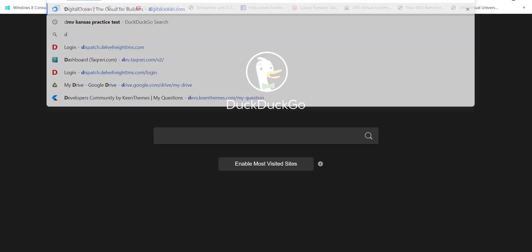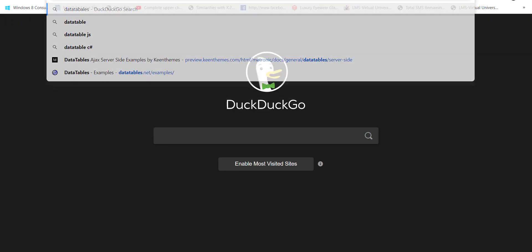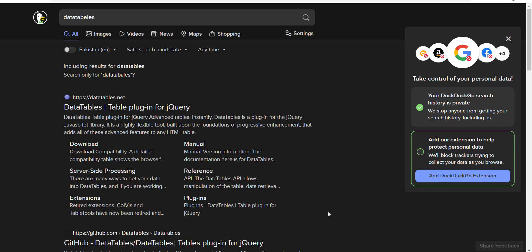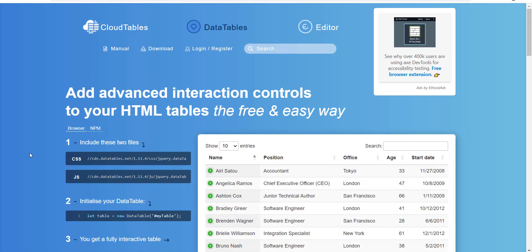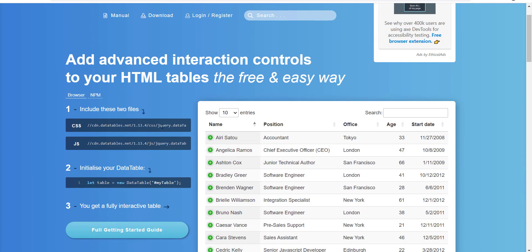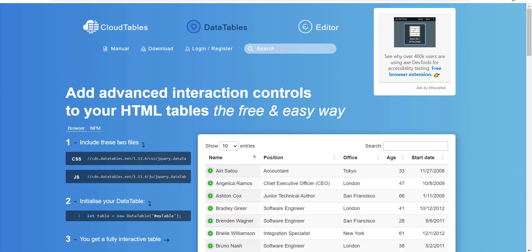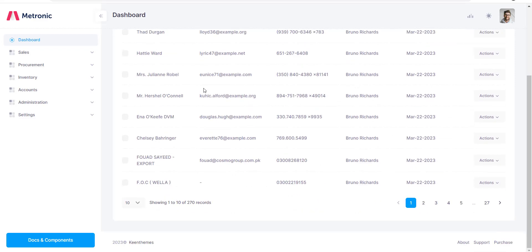As you can see, data tables are very popular and everybody is using them, so you can check the documentation and the demo on their website. This is what we will be building on the server side.